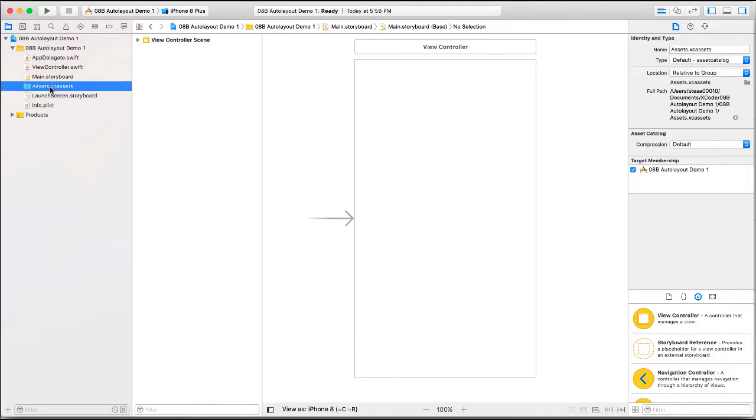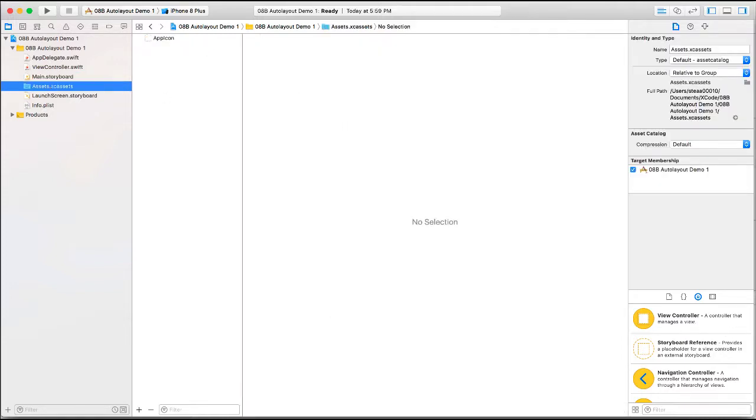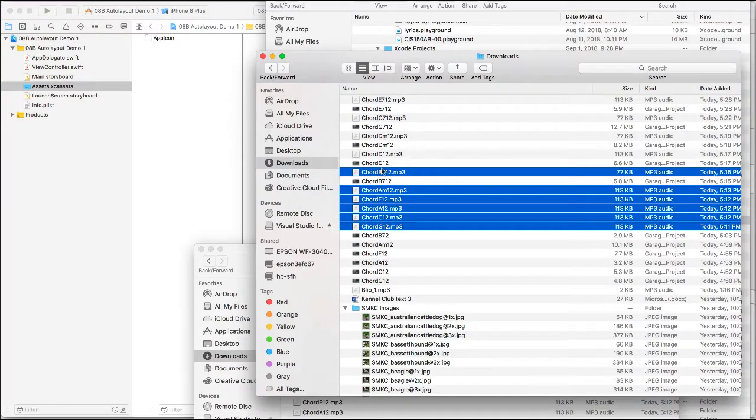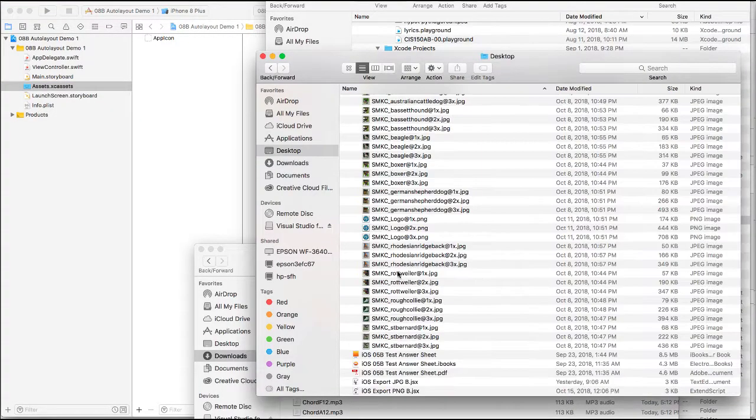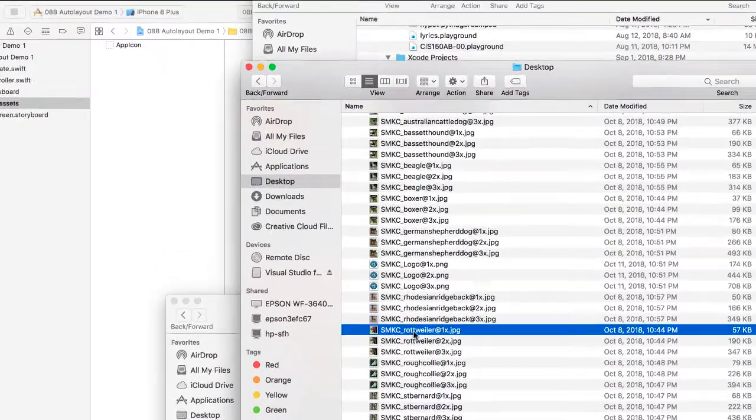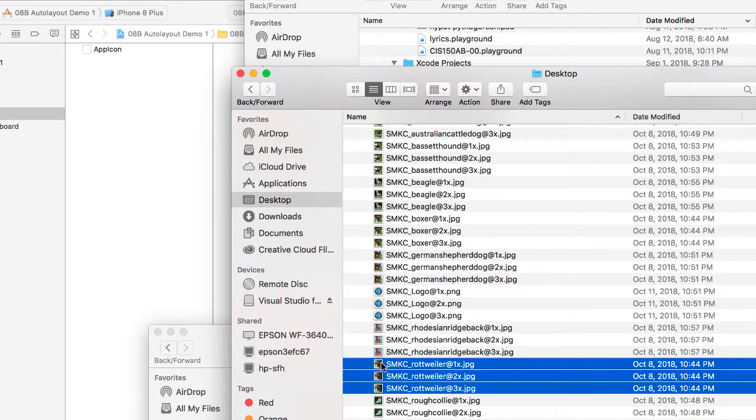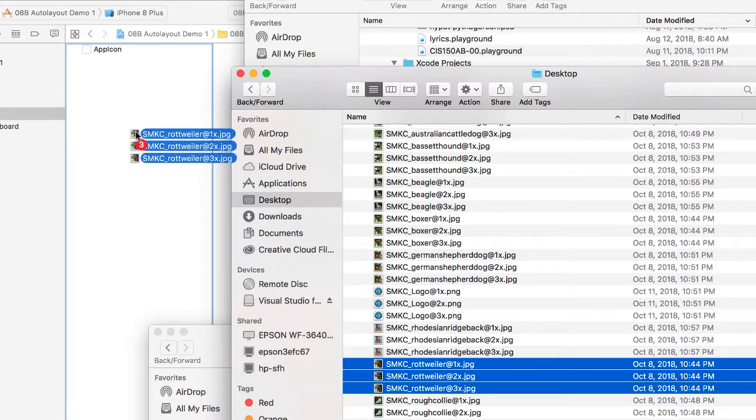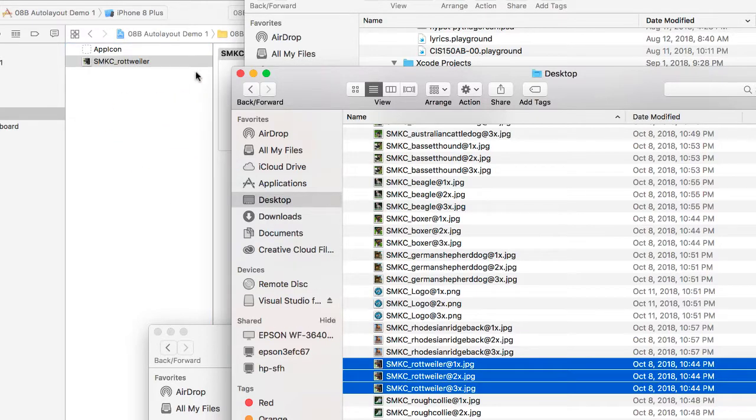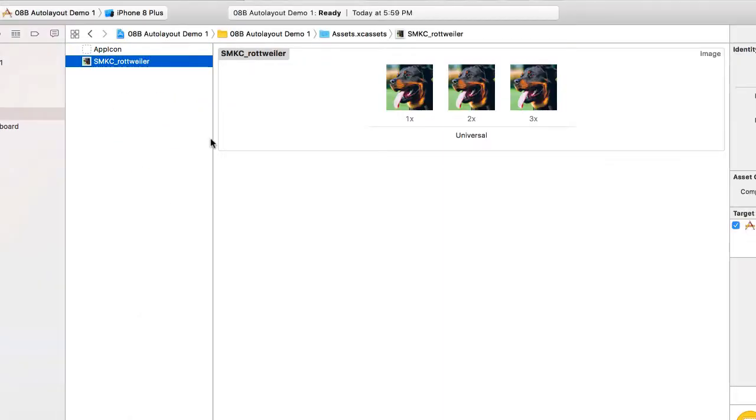So I'm going to go to the Assets folder. I'm going to go find my images. So I'm going to bring in the images of the Rottweiler, and I'm just going to name it Rottweiler.